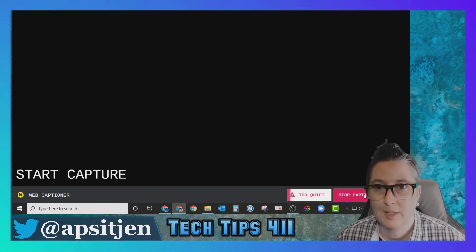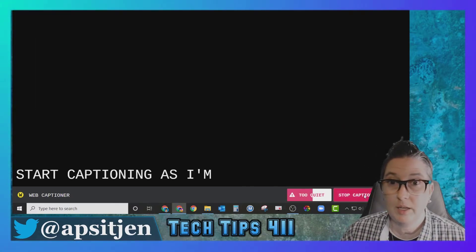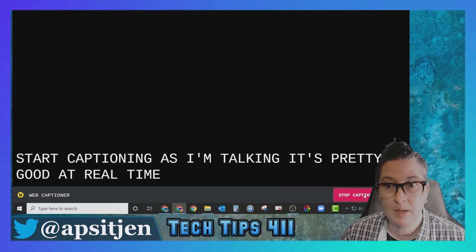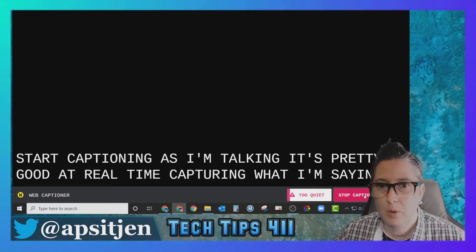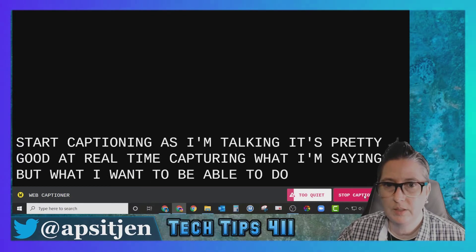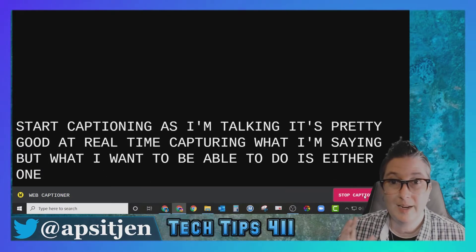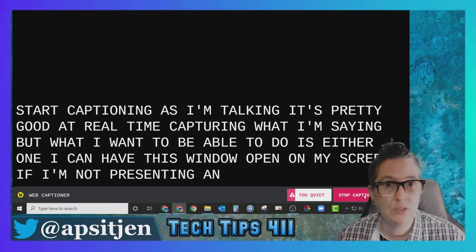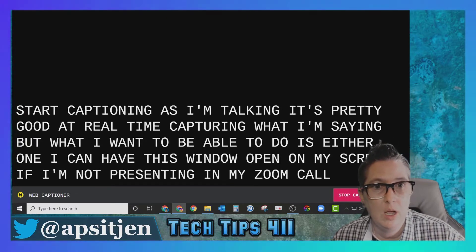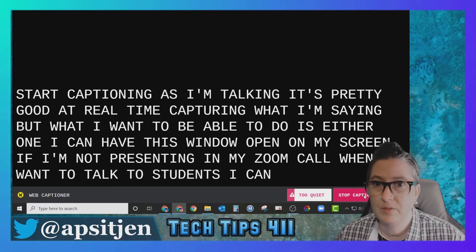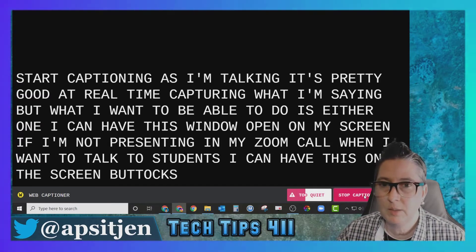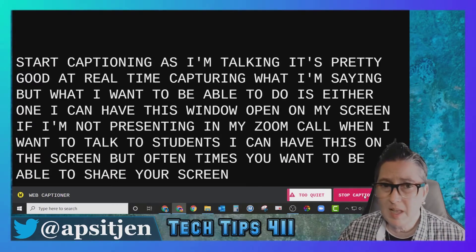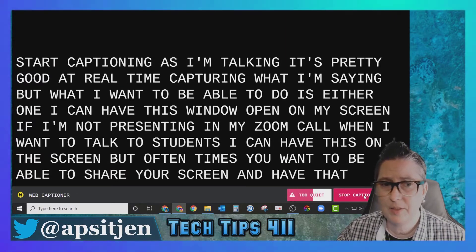I can click here and say 'Start Captioning' — as I'm talking it's pretty good at real-time capturing what I'm saying. I could have this window open on my screen when I'm not presenting in my Zoom call, but oftentimes you want to be able to share your screen and have the captions at the bottom.